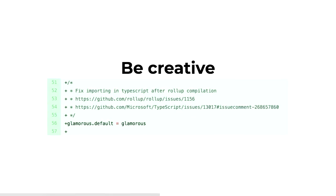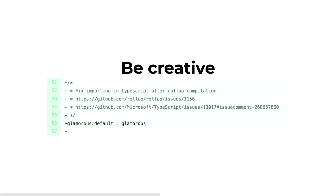Sometimes you need to get a bit creative when you're setting up types as well or using it with a type system. We had a fun one where the rollup compilation for Glamorous was incompatible with how TypeScript was doing the importing. So we actually added this to the main Glamorous source file just to allow usage with TypeScript. But where you do get creative with things like this, it's really worthwhile adding some comments so that the next person knows what's going on.